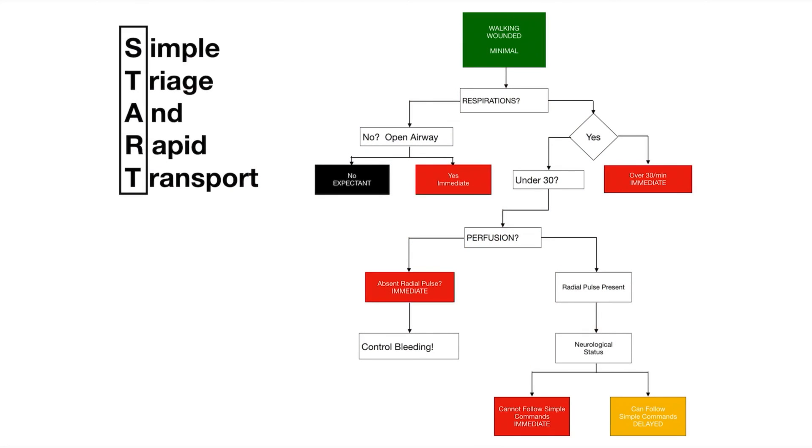I want to introduce the three main types of triage that we use in our area. The first one is START triage, and it's Simple Triage And Rapid Transport. This is one of my favorites.